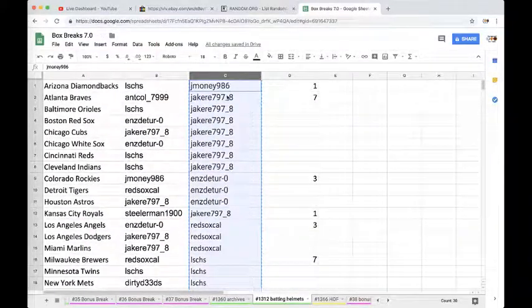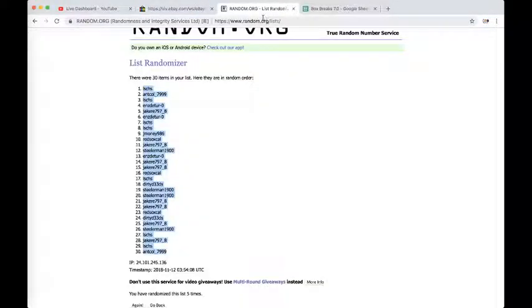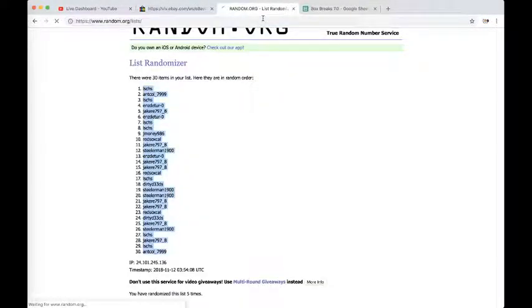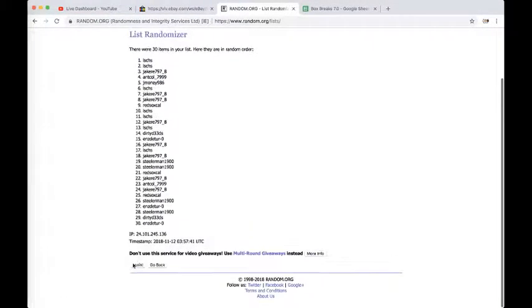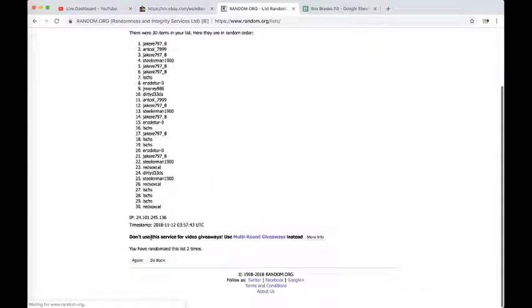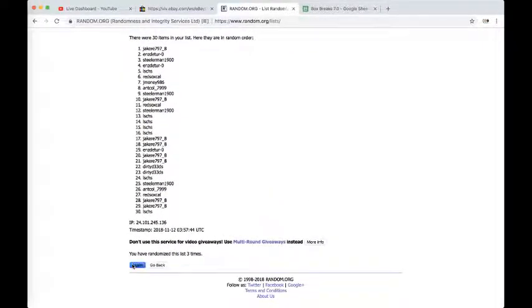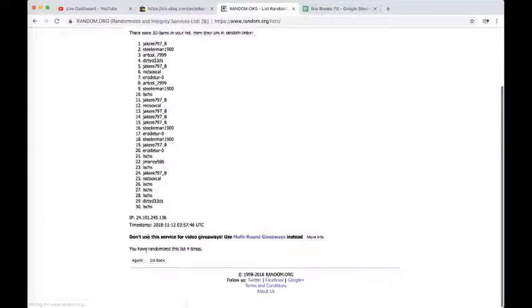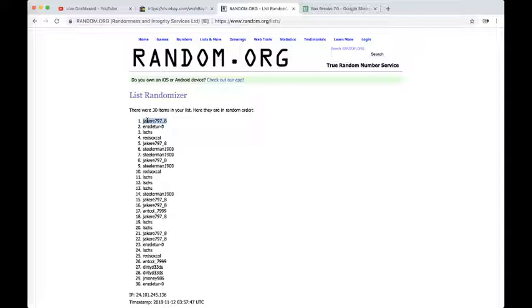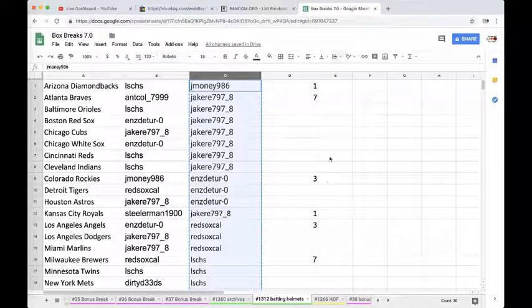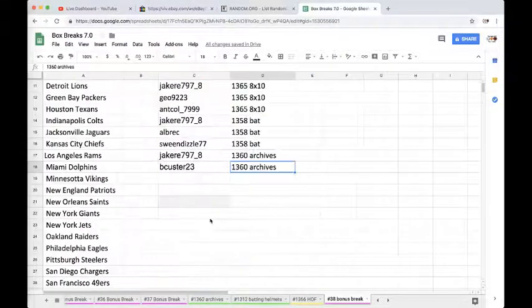All right guys, five times in a randomizer. Whoever is on top will get the free spot into the autographed mini helmet. Once, twice, three times, four times, five times. And Jake. There you go Jake. Free spot into Bonus Break 38.